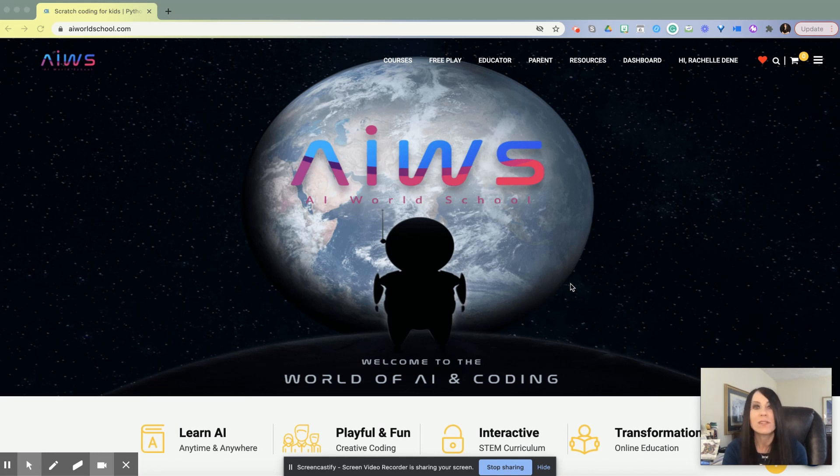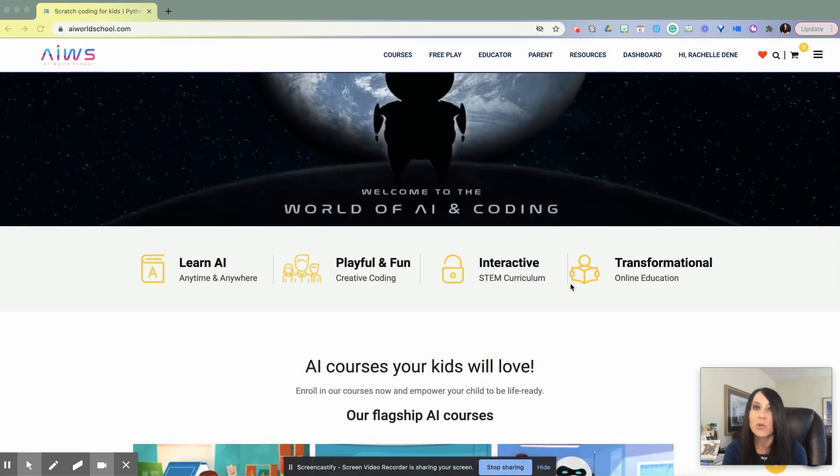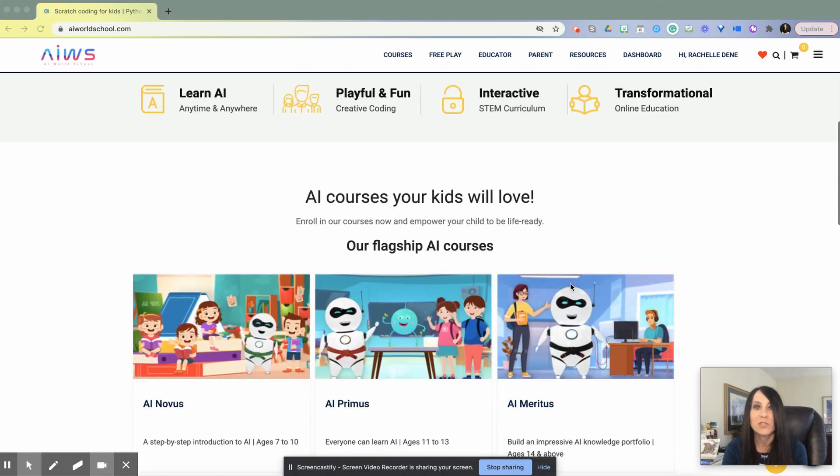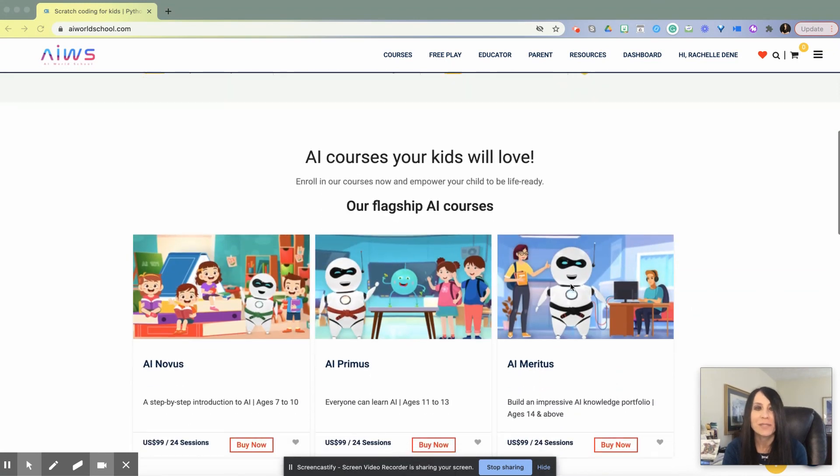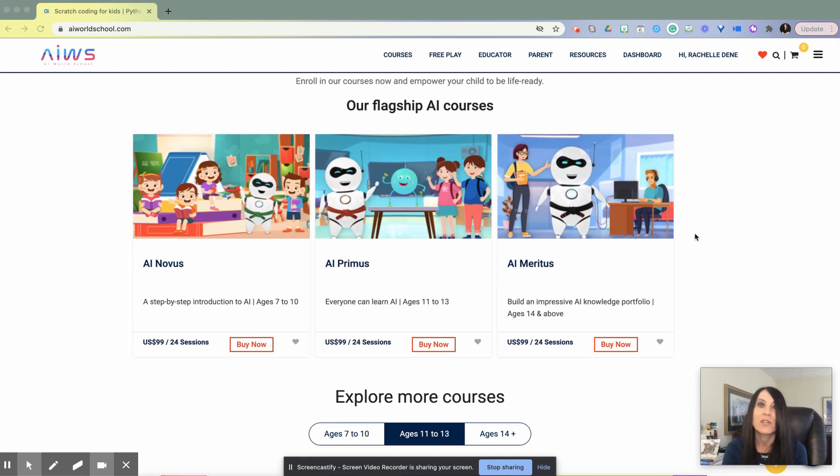We started to use AI World School and the different courses to try out in our classroom. For anybody who's looking to get started, whether you're an educator or a parent, they have lots of resources to choose from.